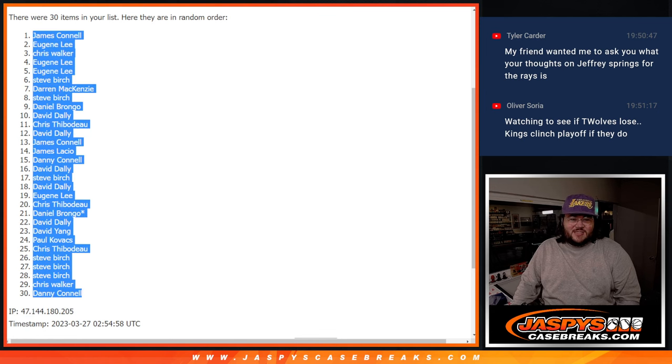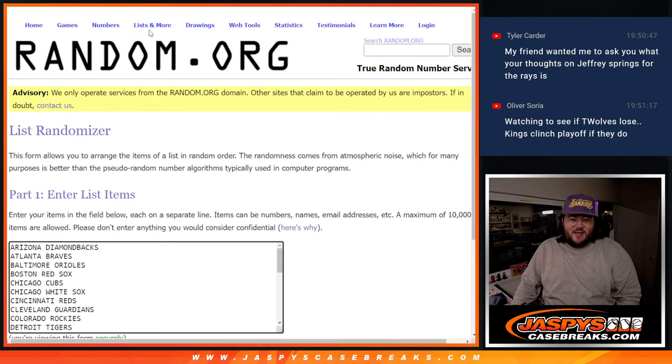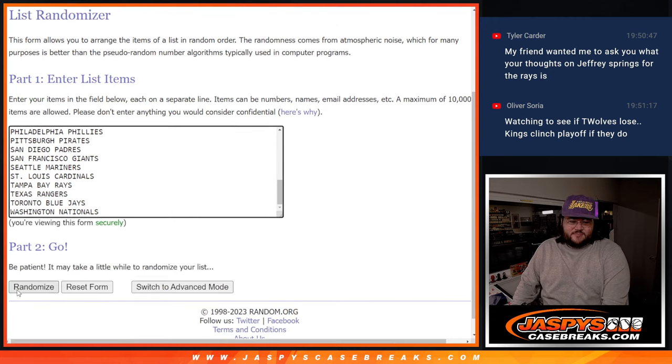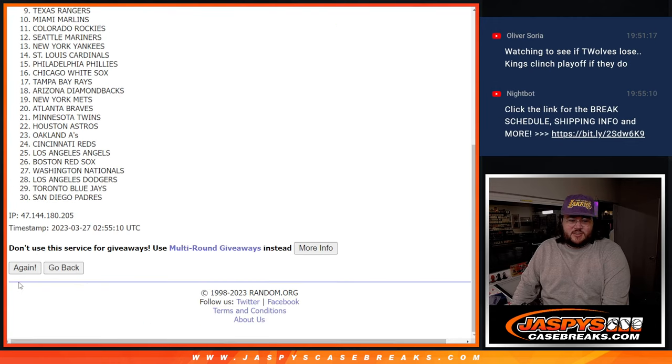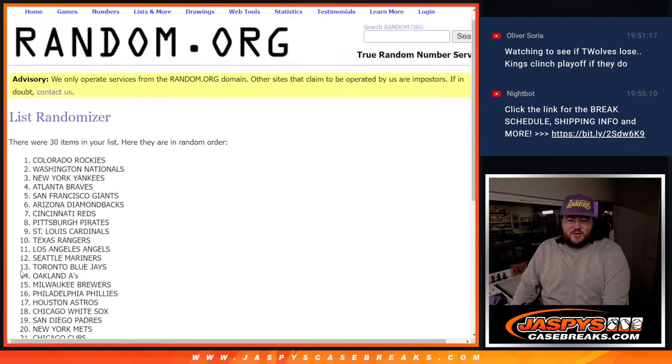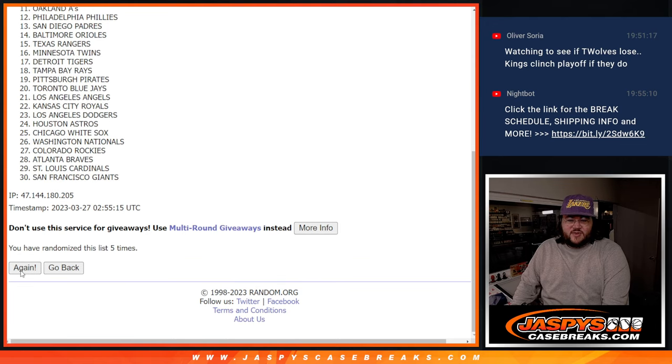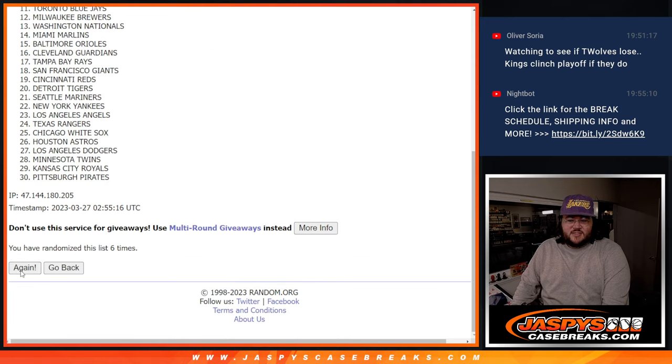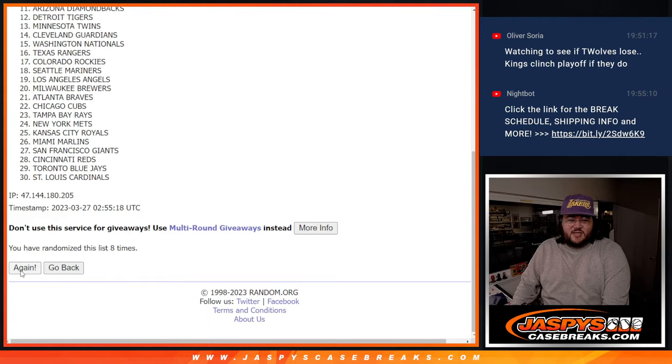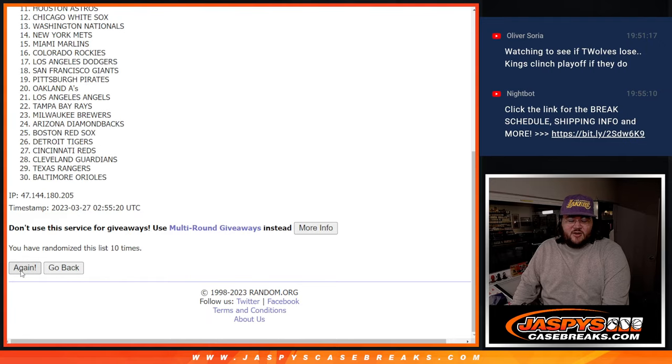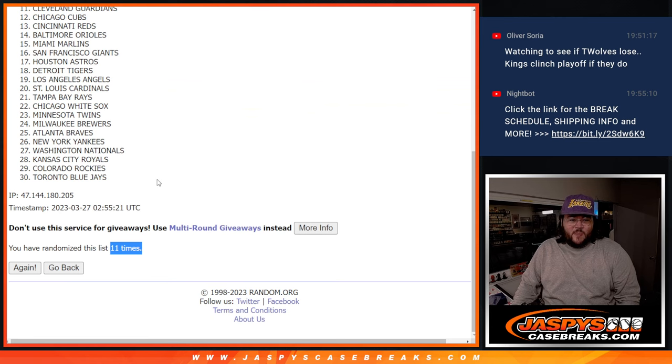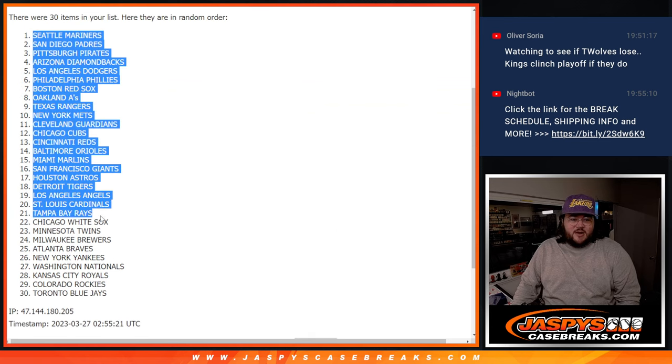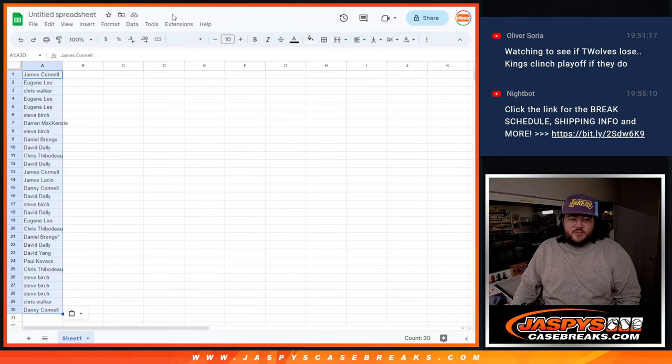From James C down to Danny C and eleven times for the teams. One, two, three, four, five, six, seven, eight, nine, ten, and eleven. Eleven, the final time. Mariners down to Blue Jays.